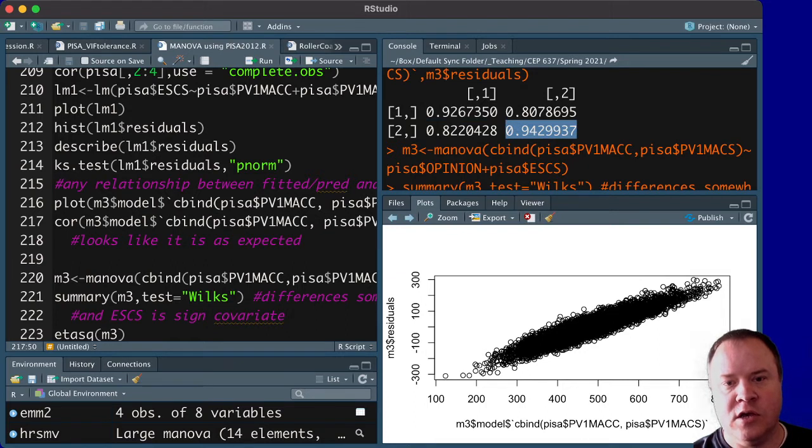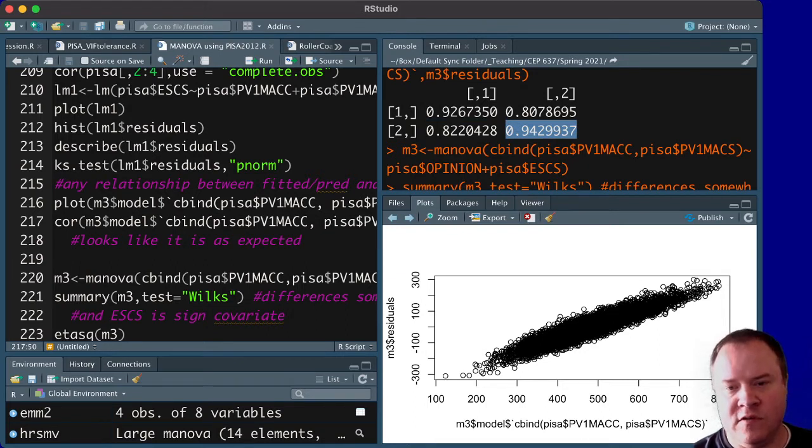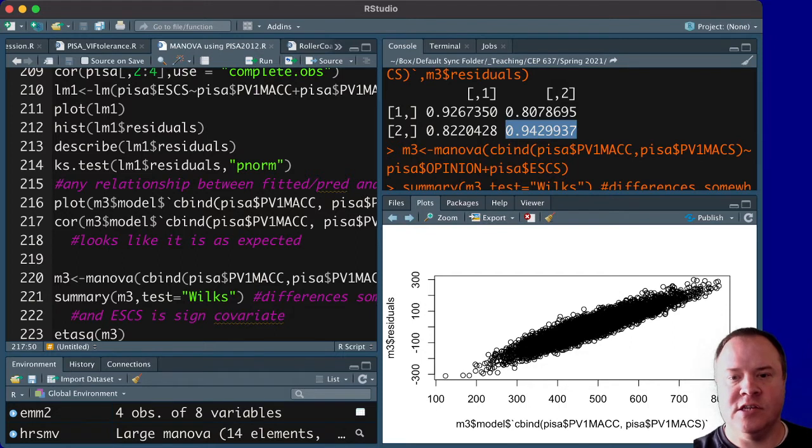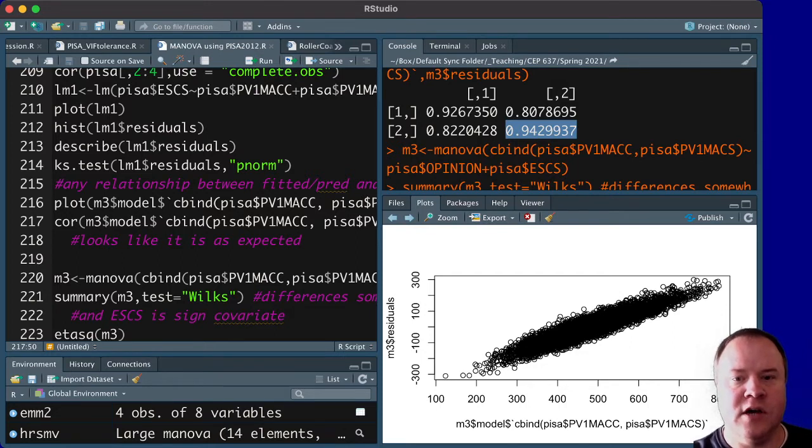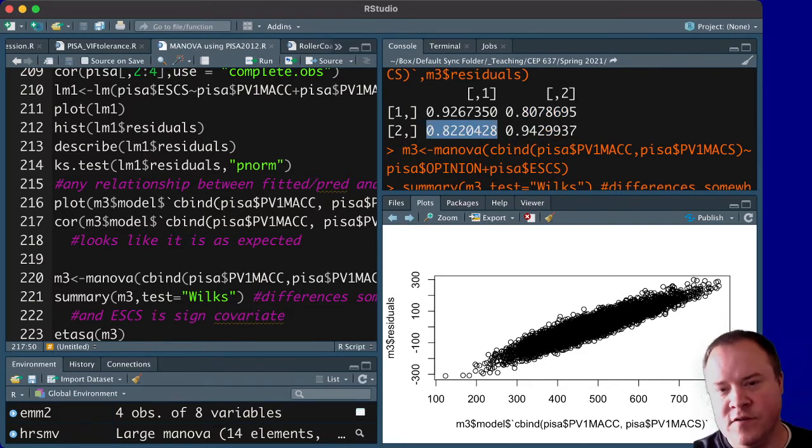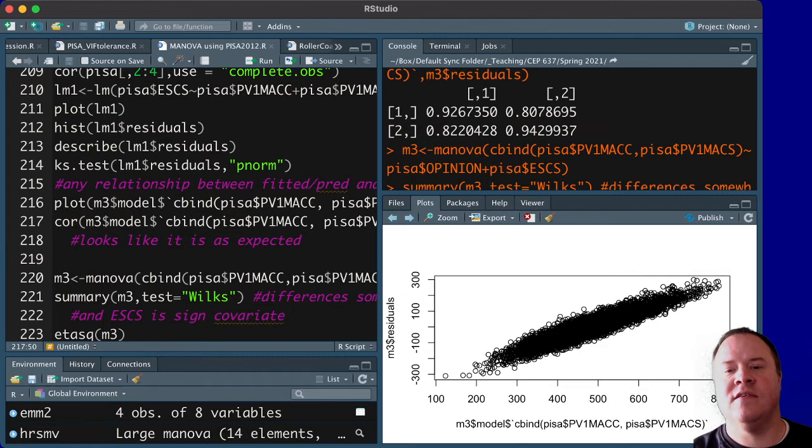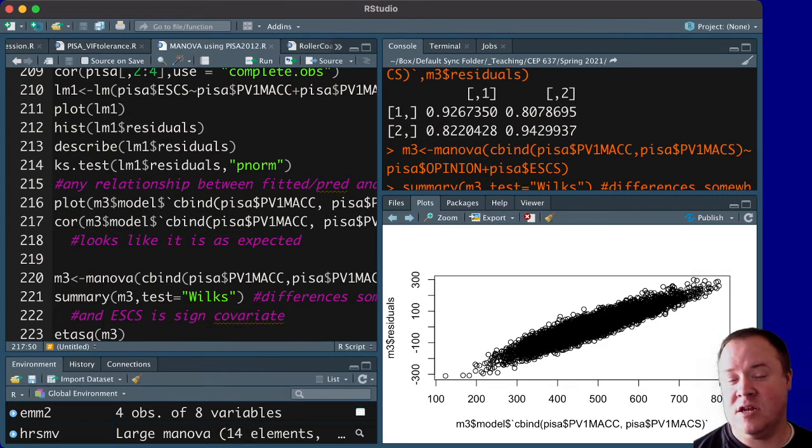we see the correlations of algebra with the residuals for algebra is close to 1. And the residuals for geometry with the outcome measure for geometry, which is number 2, are essentially 1. And then the off ones, the off diagonals, are also close to 1. I would say this is a pretty good indication that a linear model is appropriate.